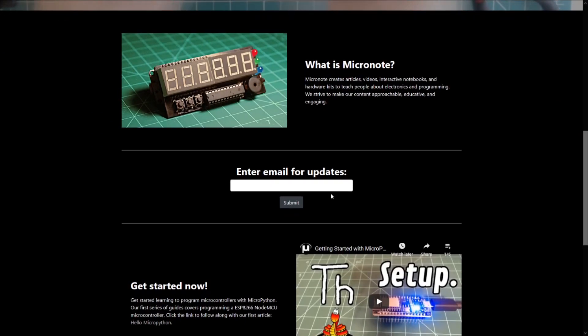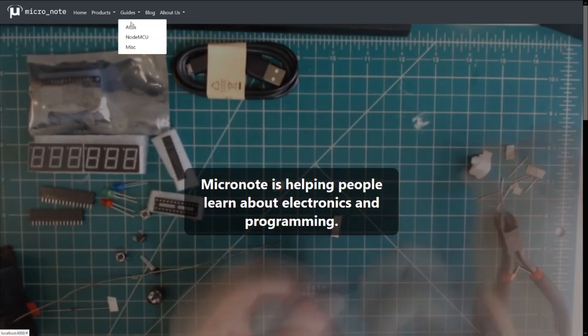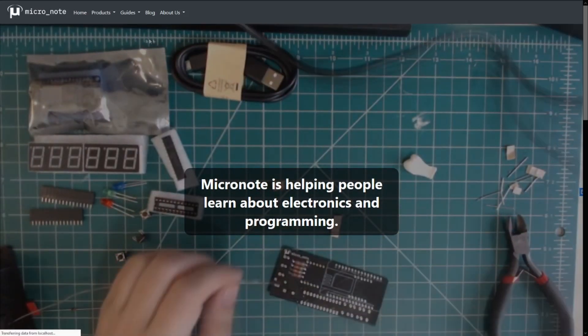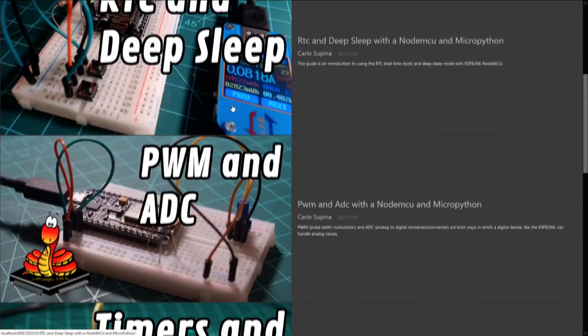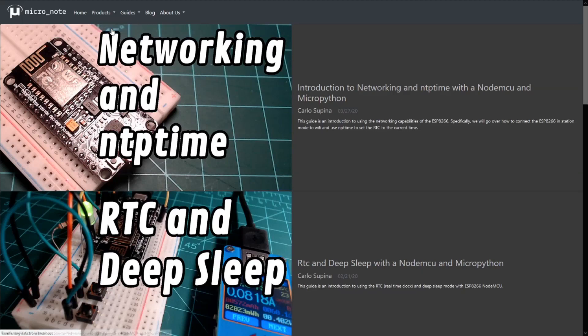If you want to check out more of our guides, head on over to micronote.tech, where we have write-ups that go along with our videos on YouTube.